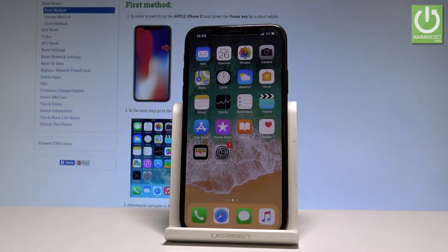Here I have iPhone X and let me show you how to reset the keyboard dictionary on this phone. At the very beginning, let's start by using your home screen.